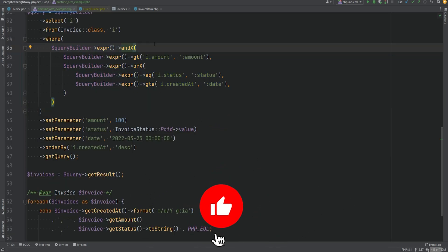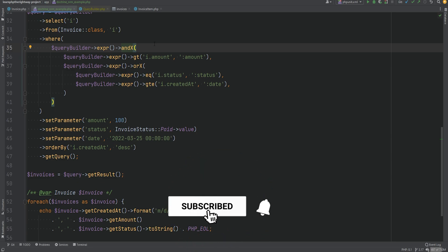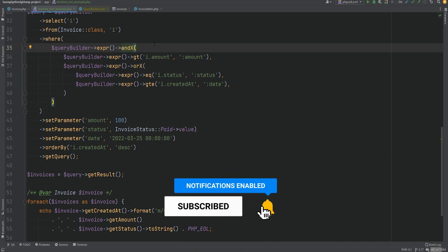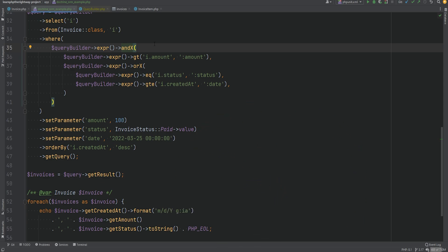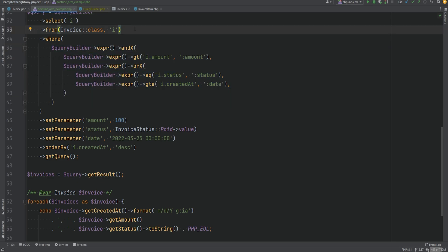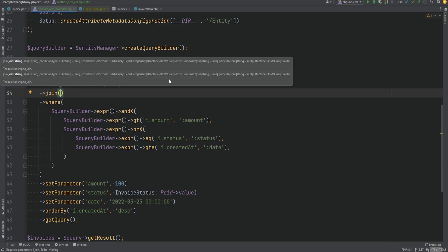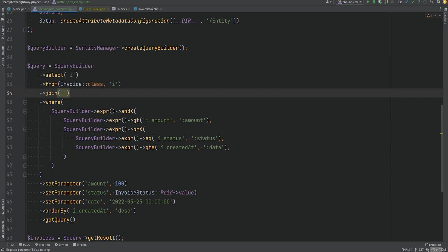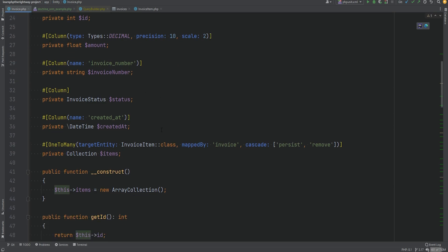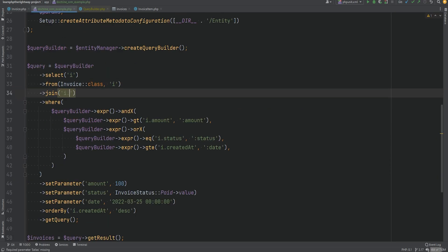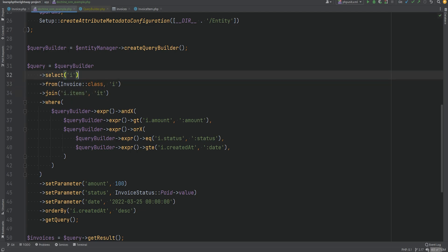Let's do one more example where we select related items using the join method. As the first argument we pass the name of the relation or association. If we inspect the invoice entity, we see the name is 'items', so we do i.items. The second argument is the alias, so we'll use 'it'. Then within the select, we also add 'it' so it selects the invoice items as well.